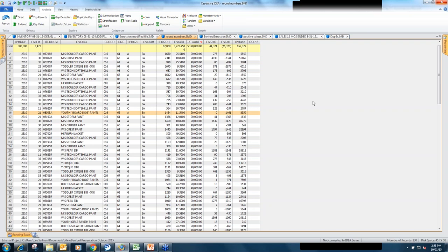Q&A: How does IDEA determine how many suspicious outputs to provide? Someone ran Benford's Law and there were 18,000 instances of the number 5 as the first digit, but the suspicious data output was only 100 records. What IDEA does is tell you for this particular data set whether the number 5 is overrepresented, underrepresented, or about what it should be in theory. From there, you just need to drill into the data sets and do additional substantive testing.